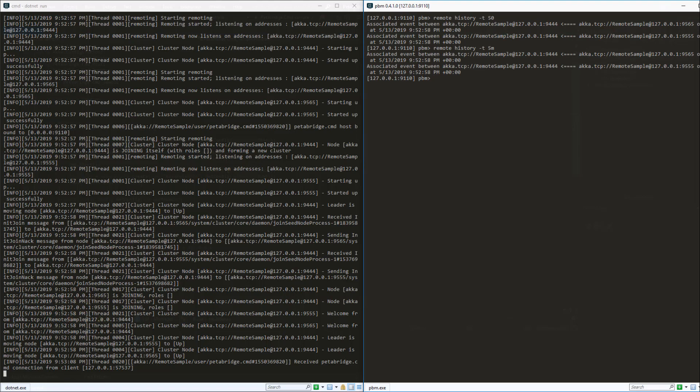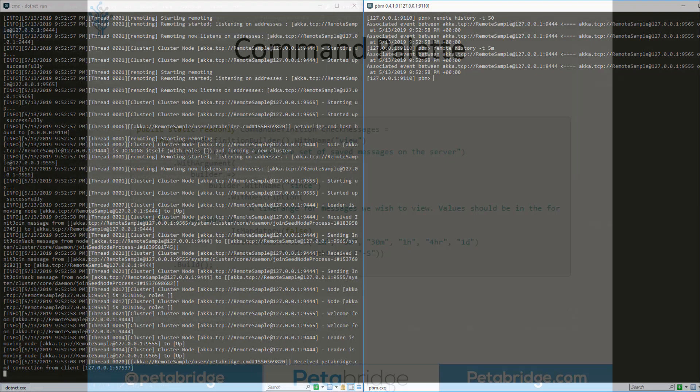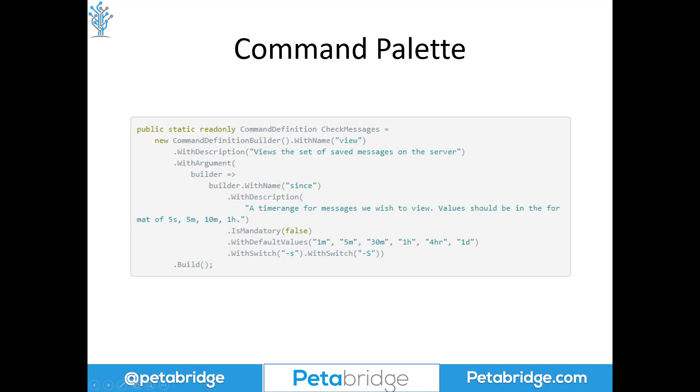So you can execute these built-in commands or you can even create your own commands and expose them directly via the Petabridge.Cmd host to the client and those can be invoked just as easily. And here's what a command palette looks like in Petabridge.Cmd. You can build it using this command definition builder pattern here.